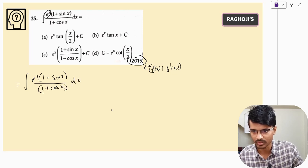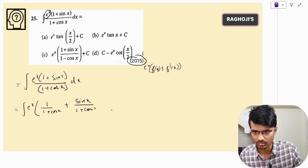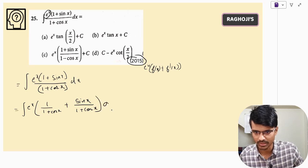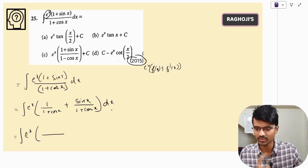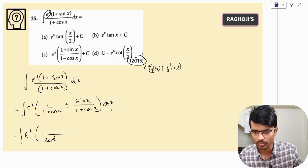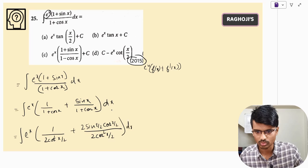We have the integral of e^x times (1 + sin x)/(1 + cos x) dx. This can be written as e^x times [1/(1 + cos x) + sin x/(1 + cos x)] dx. Now we apply trig identities: 1 + cos x = 2cos²(x/2) and sin x = 2sin(x/2)cos(x/2).